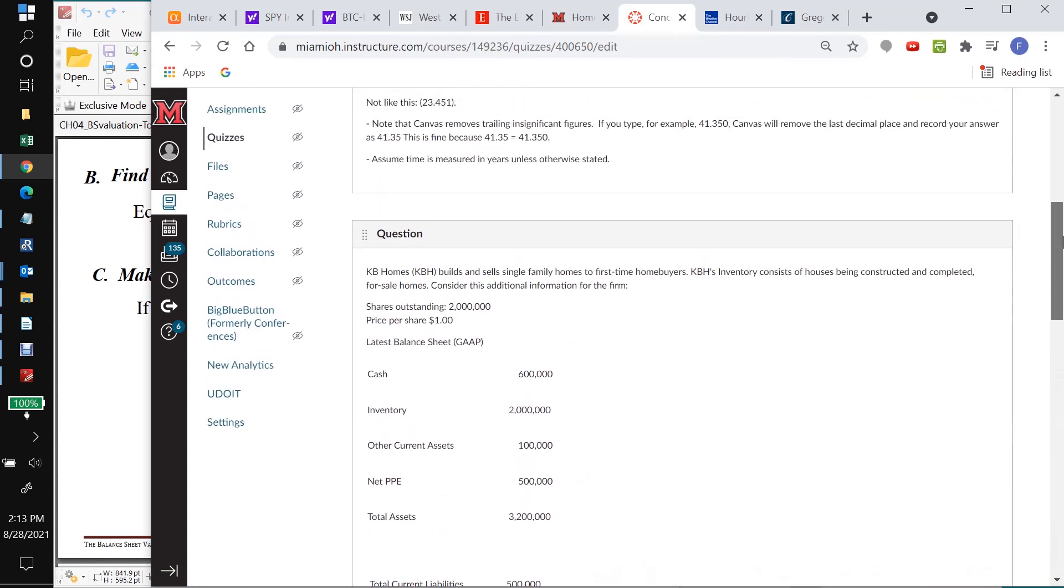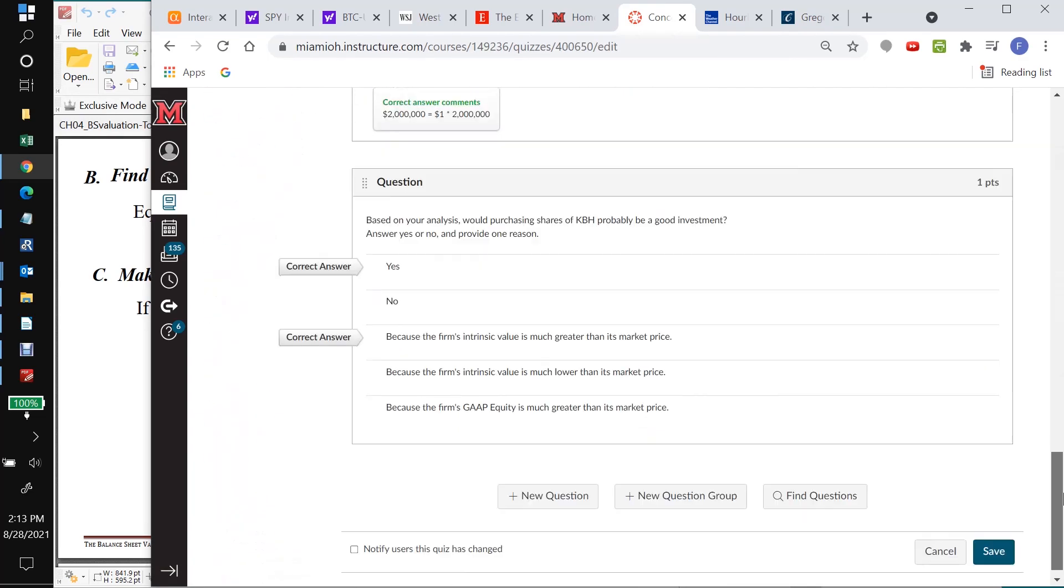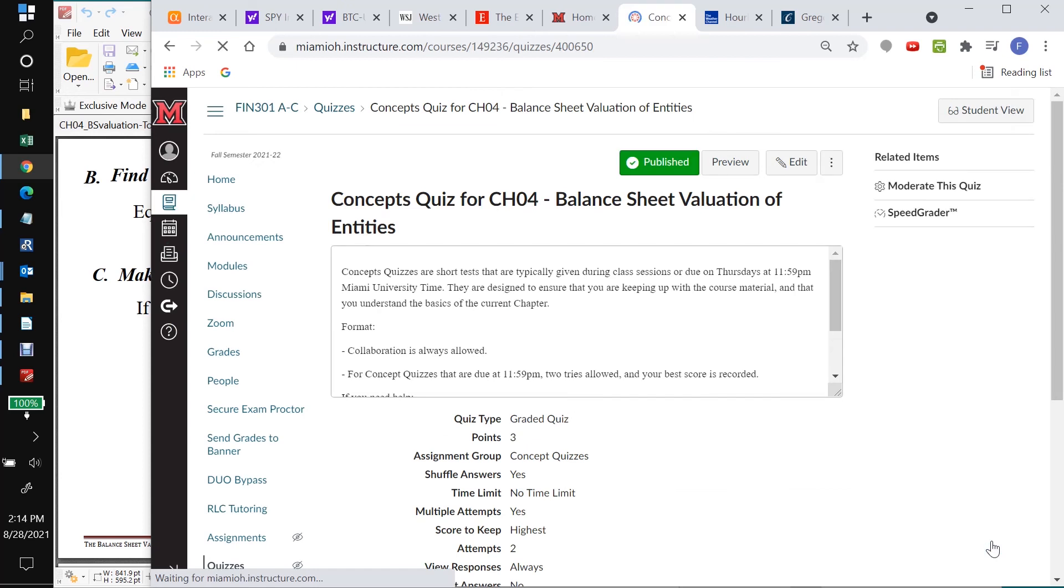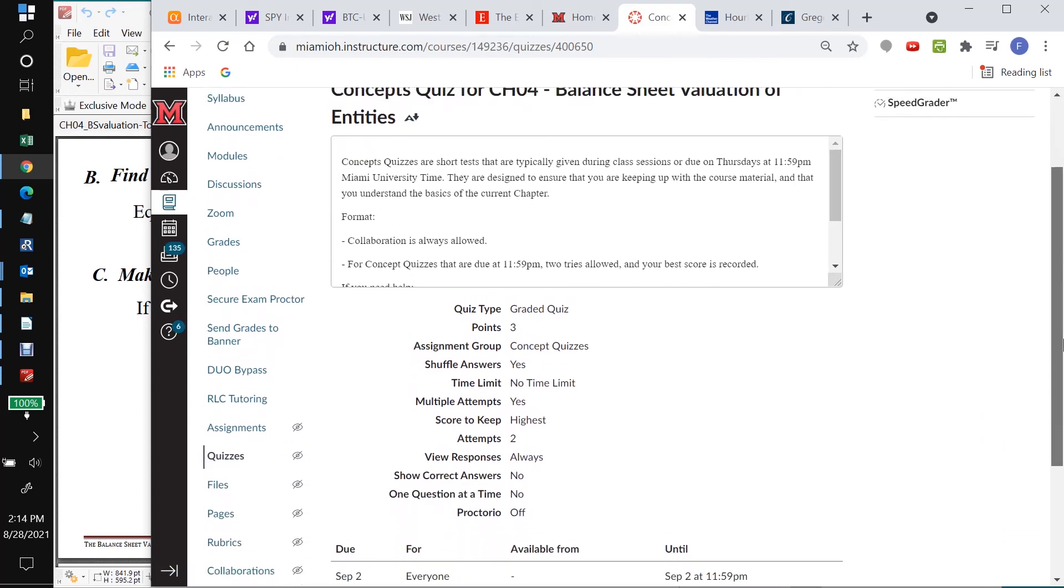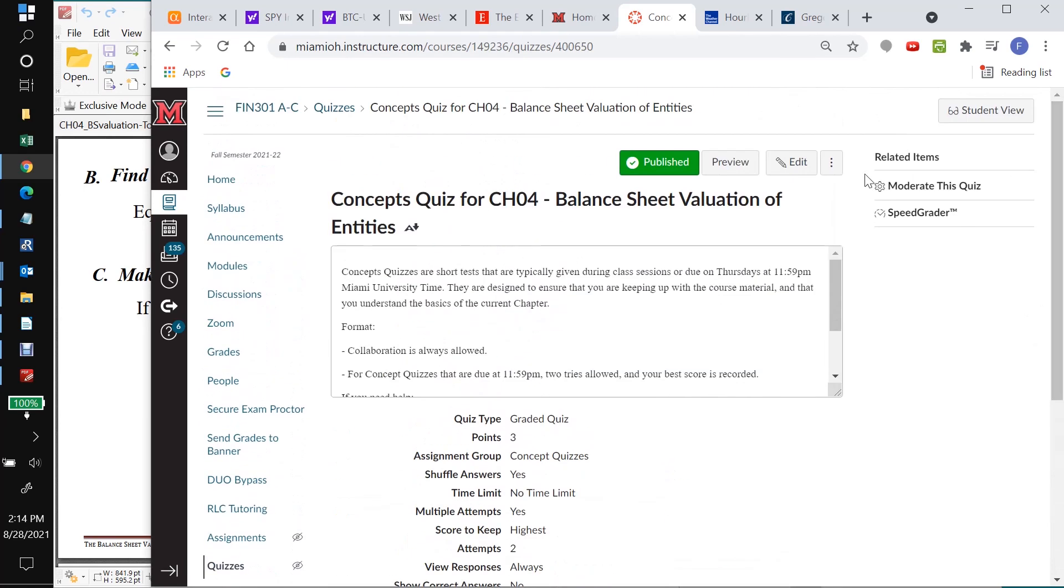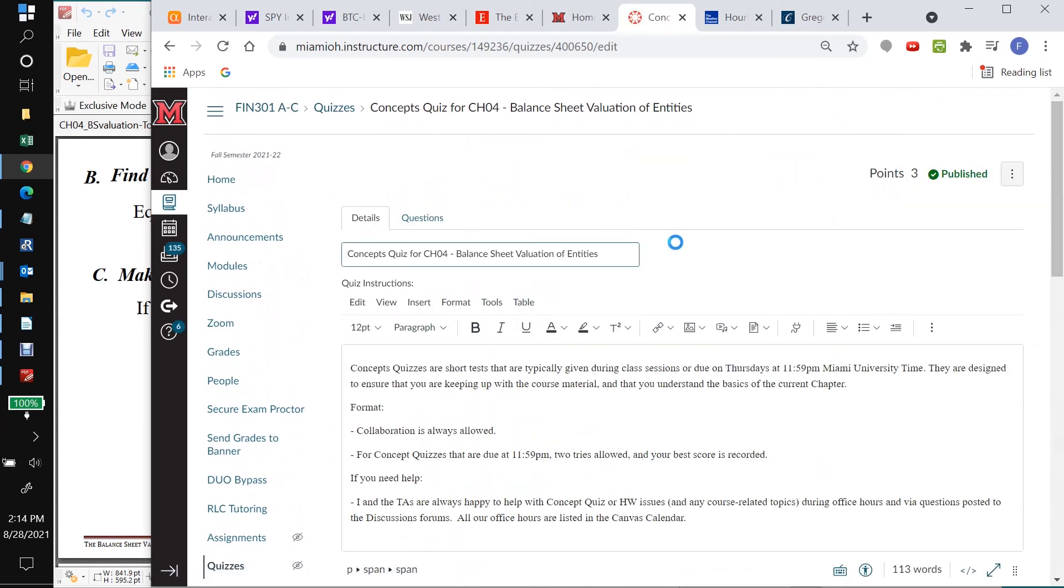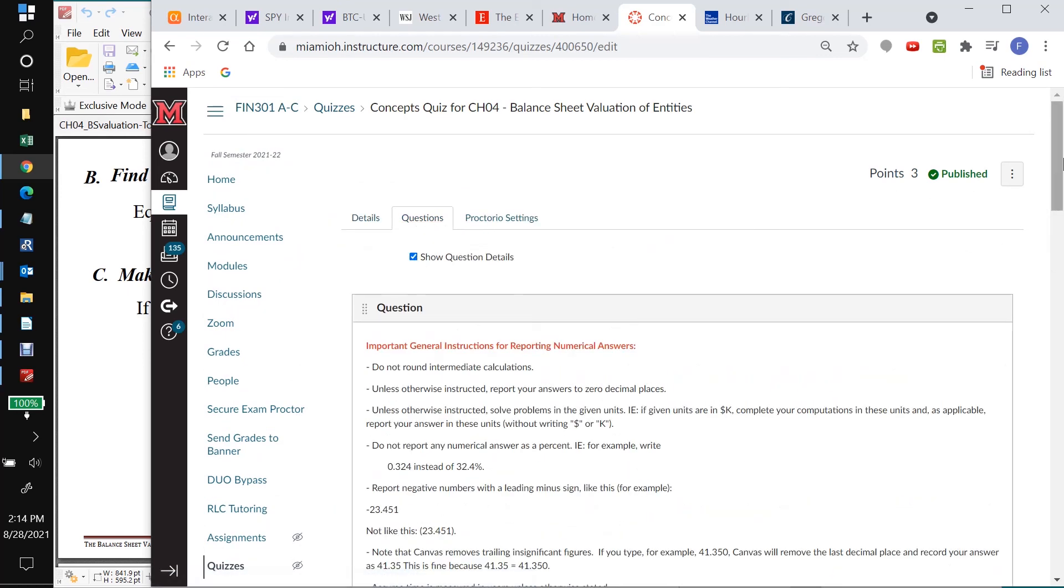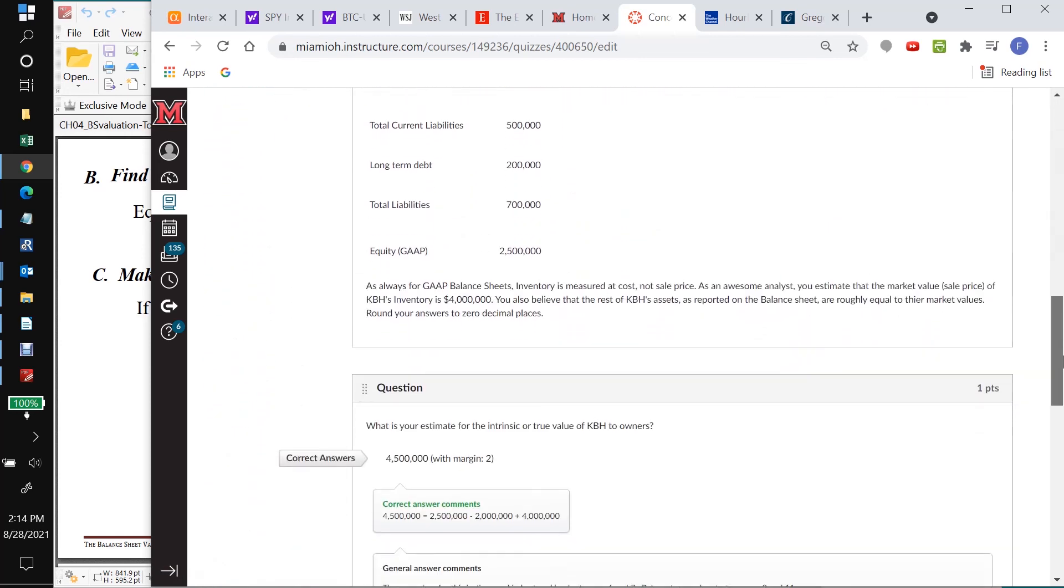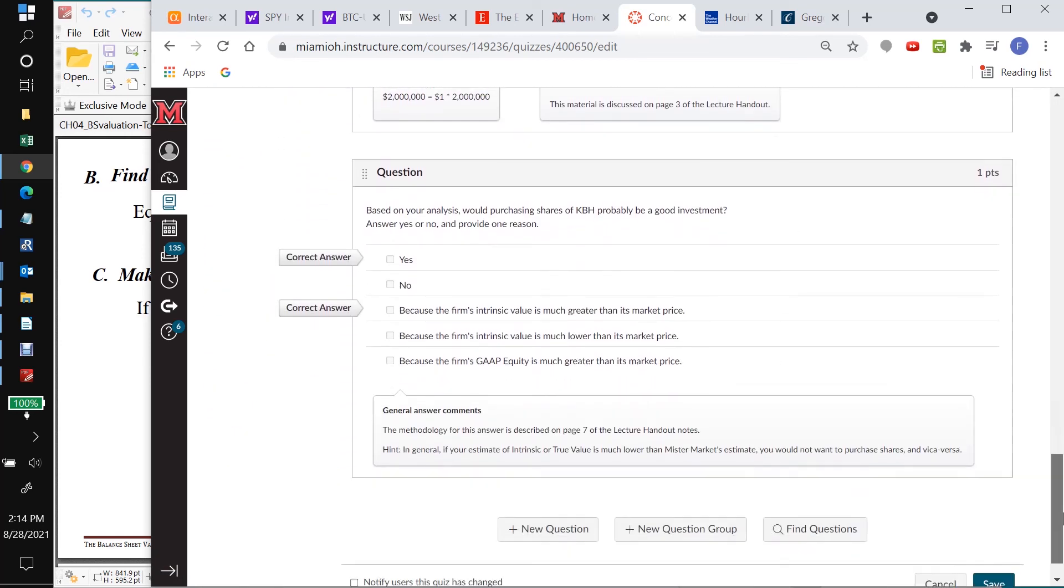And now we've gone through all of the questions and we're ready to save down here. This is going to save everything we've done. This is really important. If you don't do this, all the work that you've done will be lost. So you want to say save. And then it comes back here to our view of this concept quiz. And if you want to make sure that all the work that you did is done, you can just say edit again, go into questions, show question details. And all the great work that you did should now be showing.